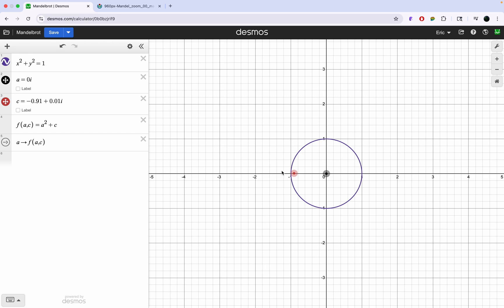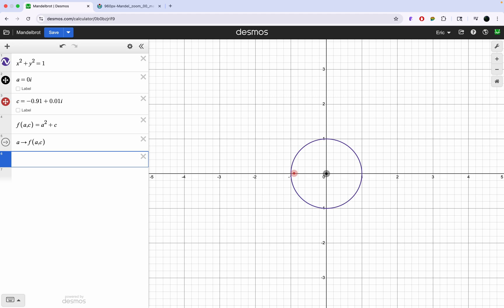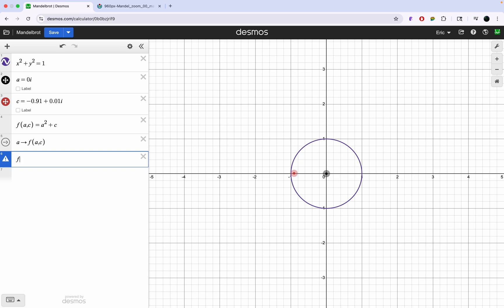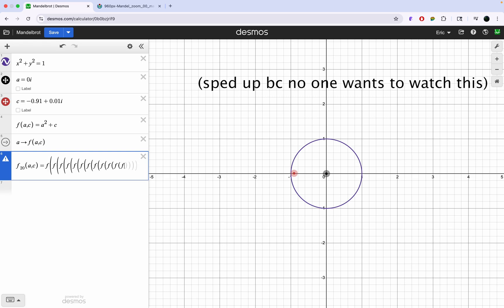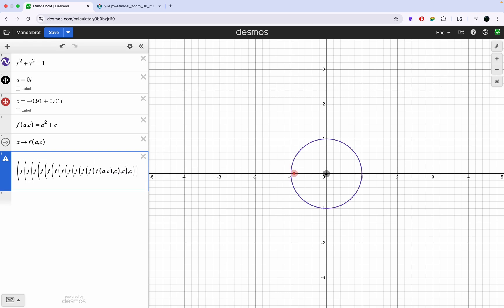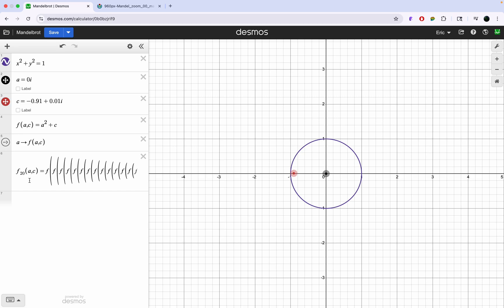So how in the world do we model that in Desmos? First, we're going to have to change this up because you can't have iterative recursions in one-line equations, and in the end we want to have this in just one big equation. Instead, we're going to have a function where it's like f of f of f of f of f of x equals the function. So we'll call it f20(a, c) = f(f(f(f(f(...a, c)...)))), which is the exact same as just applying this 20 times.